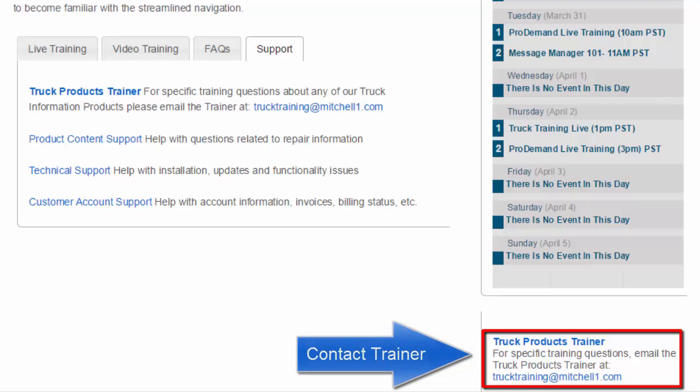Contact Trainer. This email link is provided if you should have additional questions for a product training specialist.